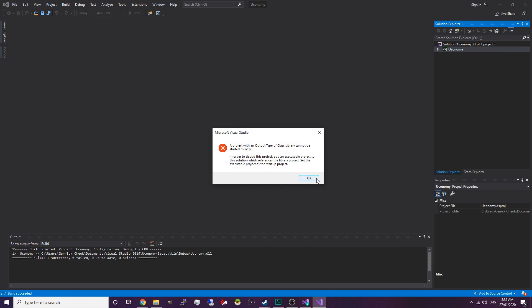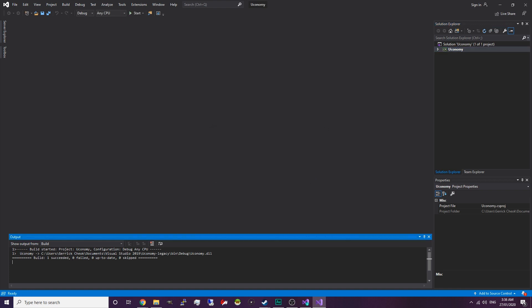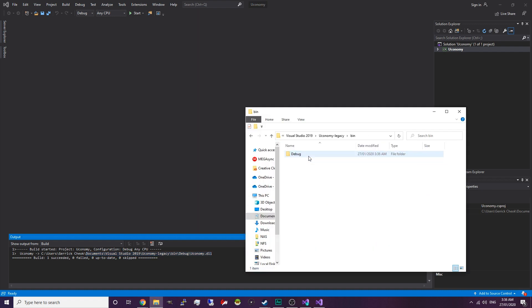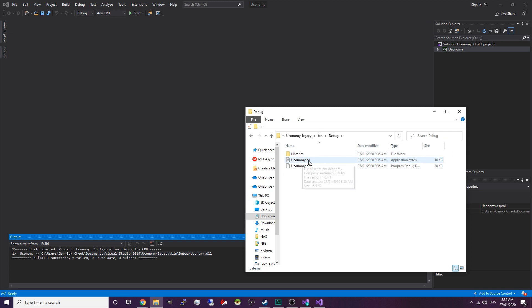You can ignore this error. As you can see it has compiled the plugin and placed it in the Uconomy legacy bin debug Uconomy folder. So we're going to go to the bin folder, then debug, and you can see Uconomy.dll right here — that is the compiled plugin.